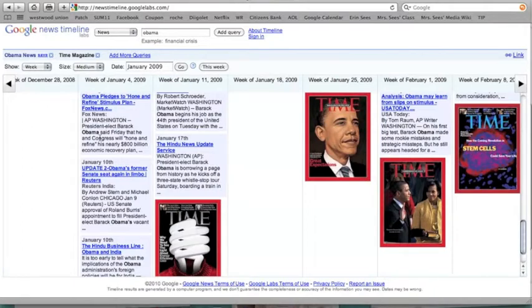Depending on the age of your students, you can use this in a multitude of ways. I know we used it when there were a lot of tsunamis going on and we wanted to see what all the countries were saying about it, so it was a good tool in that way.